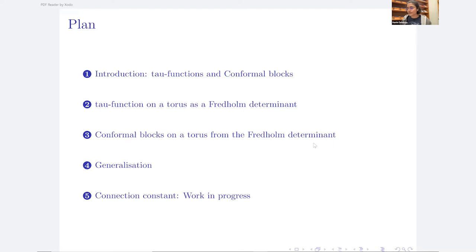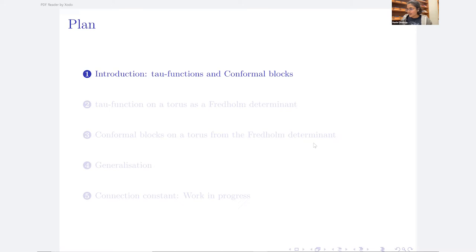I'll show you the tau function of a torus as a Fredholm determinant, and then show you how to go from this determinant to the conformal blocks. If time permits, I'll show you some other cool tricks you can play.